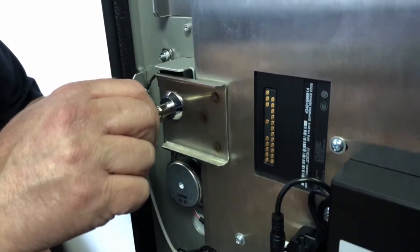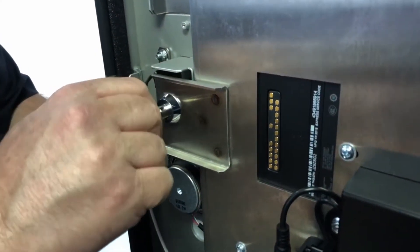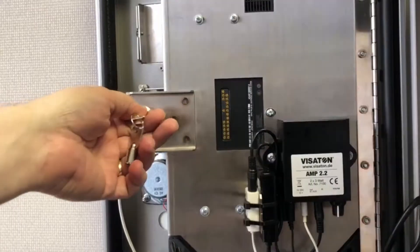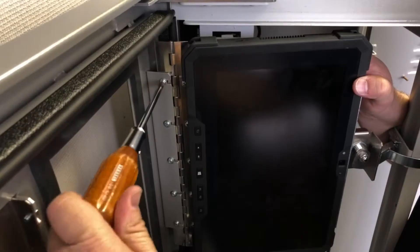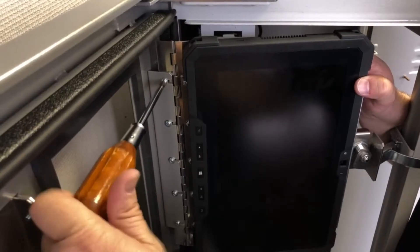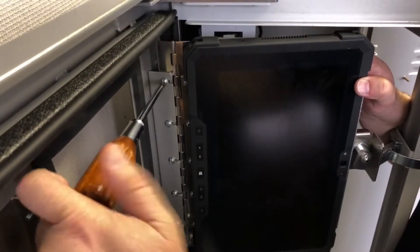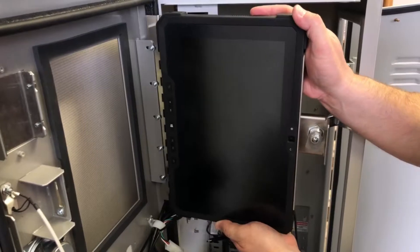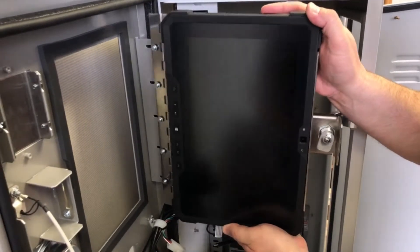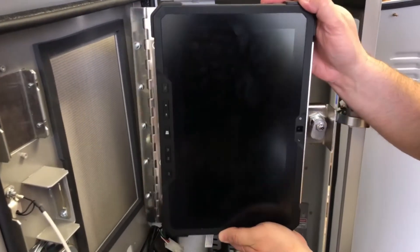Now use the barrel key to unlock the tablet. Use the screwdriver to loosen the screws on the bracket and gently pull the tablet off the door.